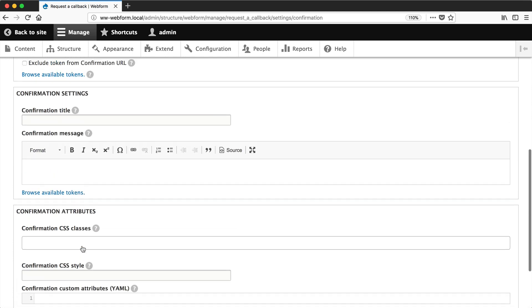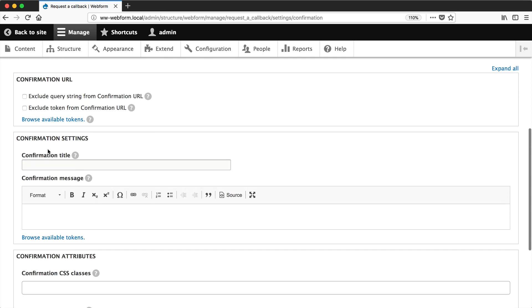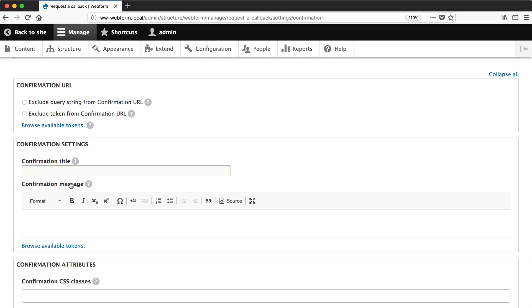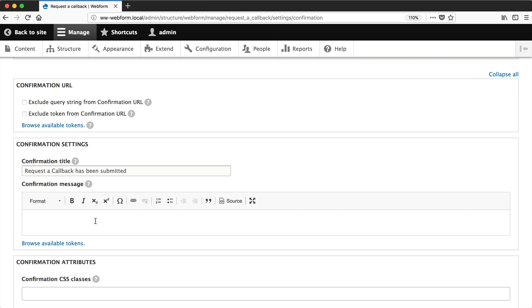So let's go back to confirmation settings. Let's now configure the title and the message. So in the title, you can put in request the callback has been submitted. And as the message, let's enter in thanks and let's add in the first name of the submission. And we'll use the same token we used in the confirmation email.